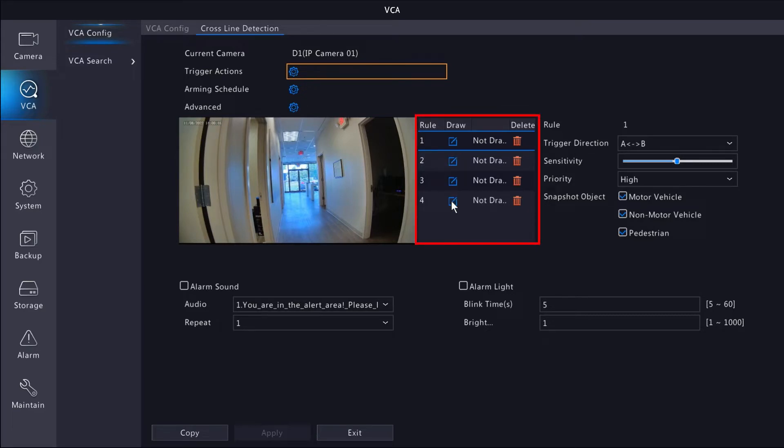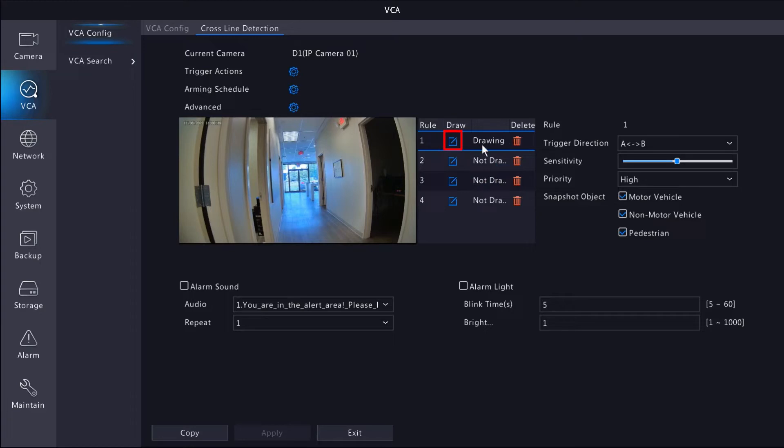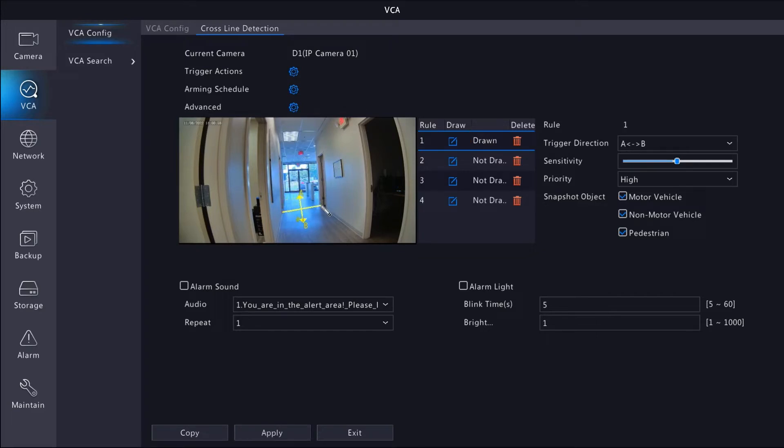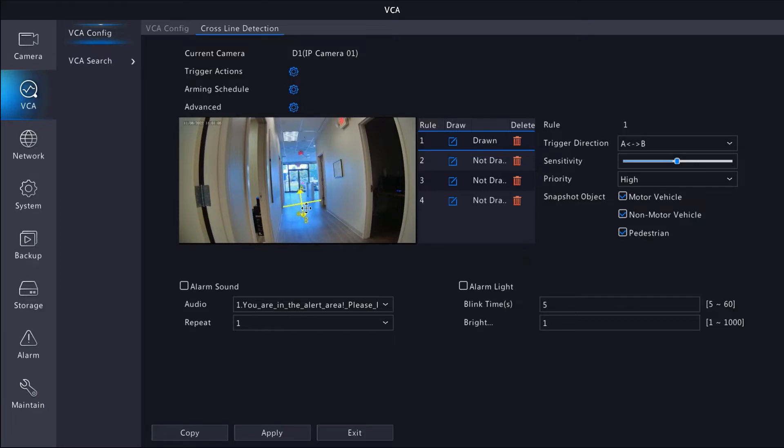For this camera, you can have up to four different tripwire rules. Click on the draw button next to rule one. You'll see the status now says drawing. Left click anywhere on the live view screen, drag your mouse to the finish point and click again. You can move the rule around the screen to fine tune it if you need to, or delete it and try again if the rule isn't exactly the way you like it.